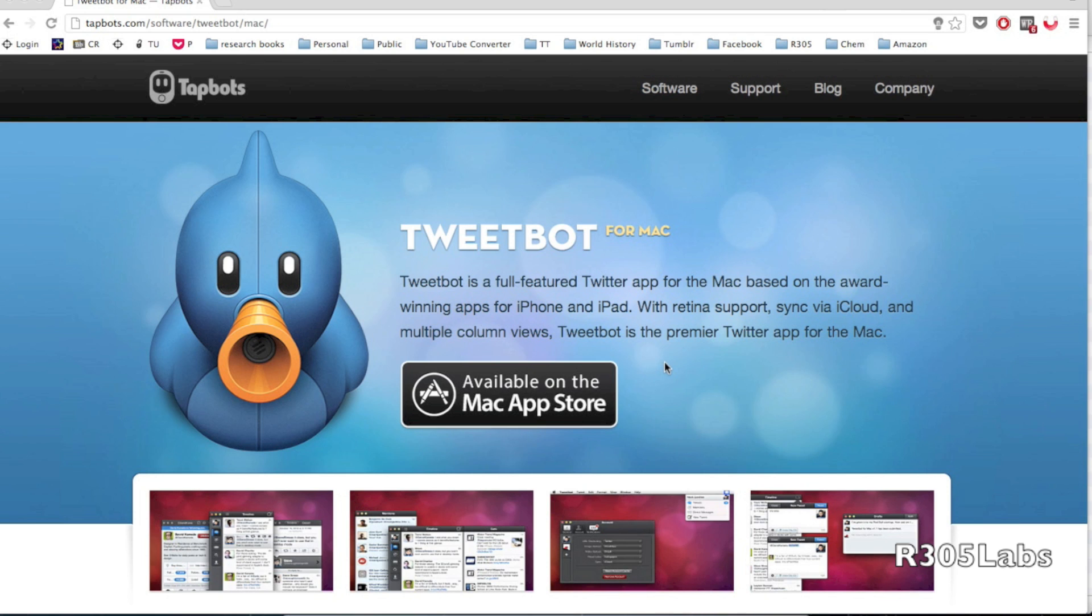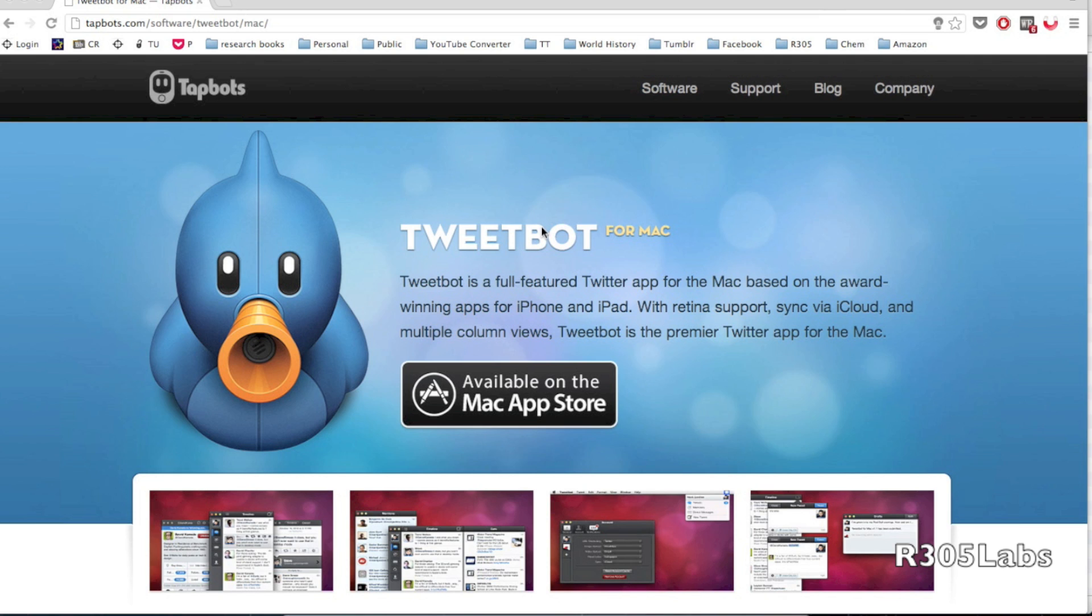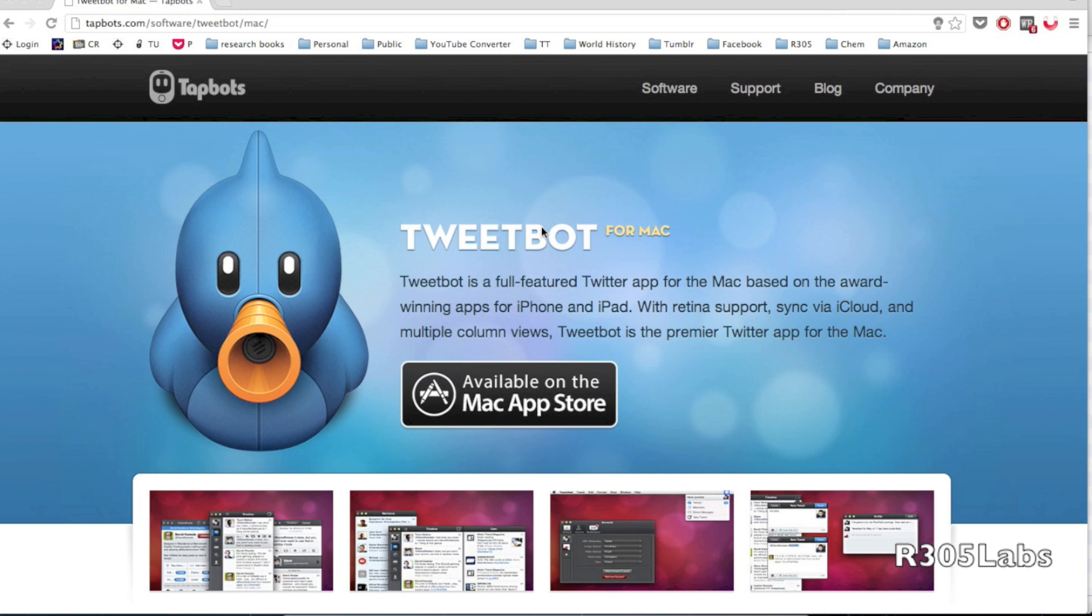After testing the beta extensively, they finally decided to release Tweetbot for Mac officially under the App Store. However, there's a huge caveat: this app costs 20 bucks. We'll talk about whether that's worth it, whether you should get it, or whether there's a better alternative.